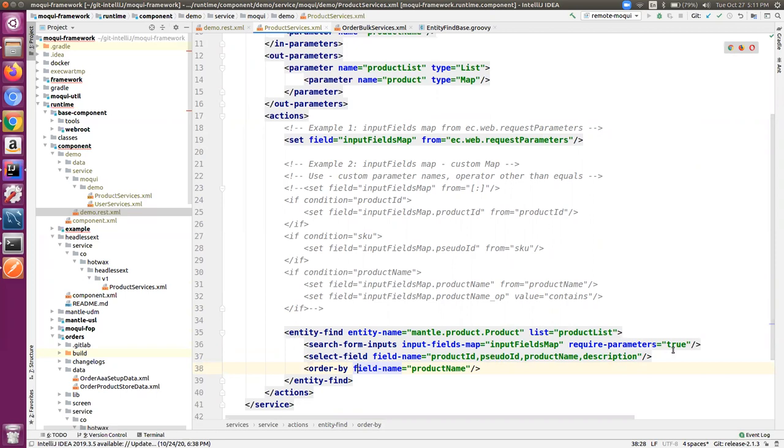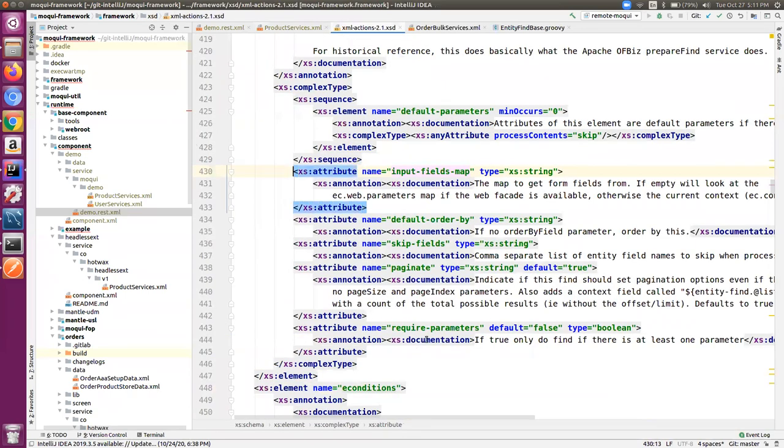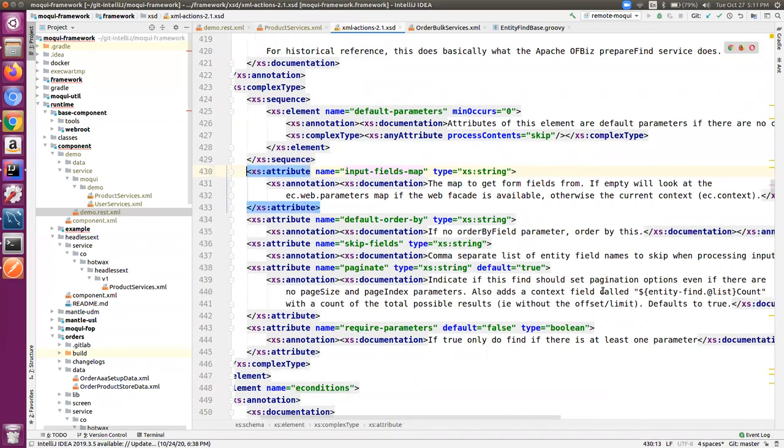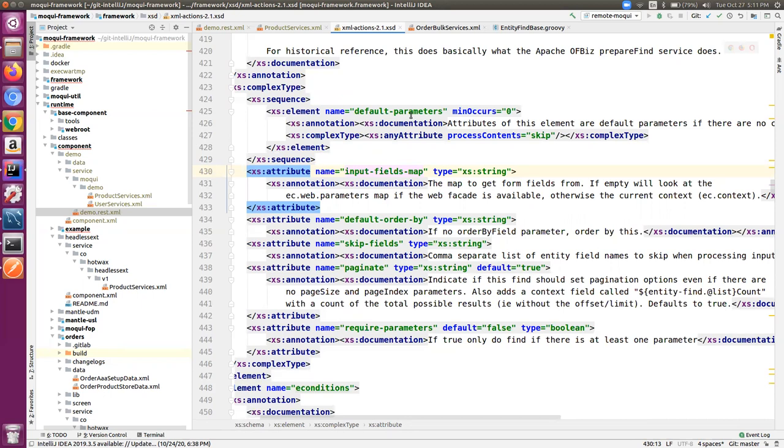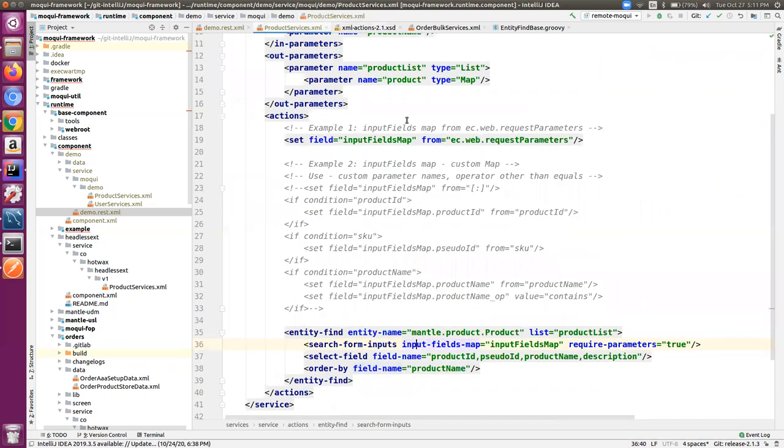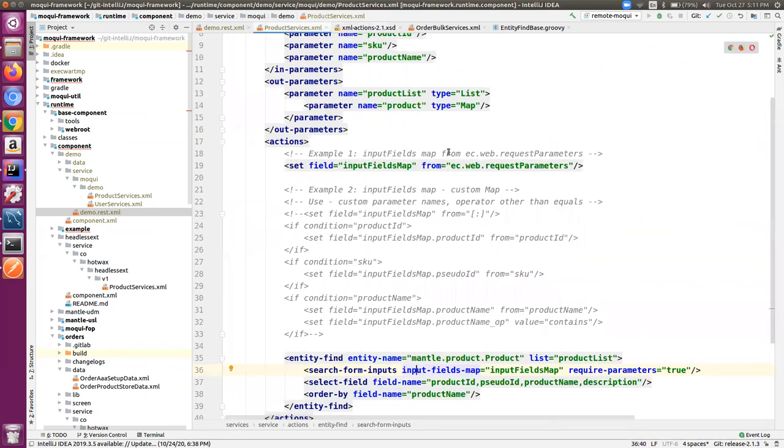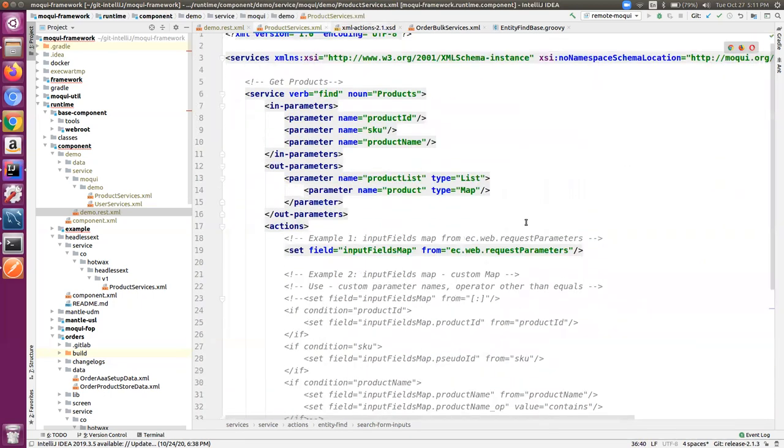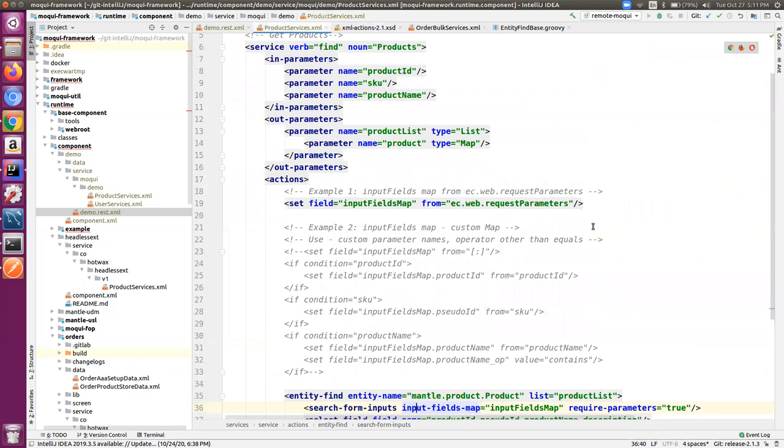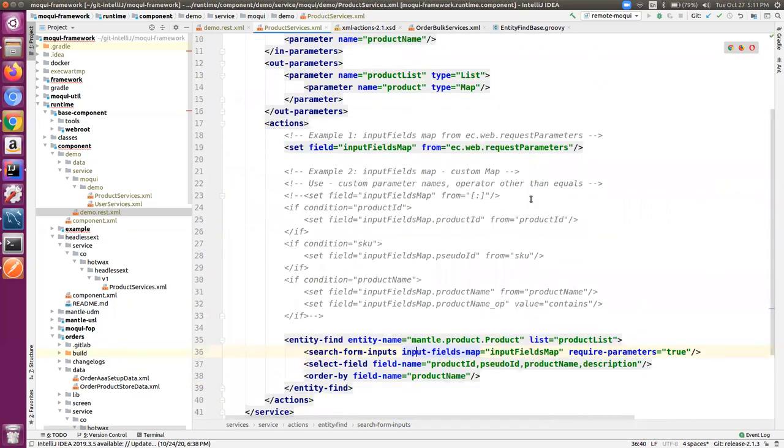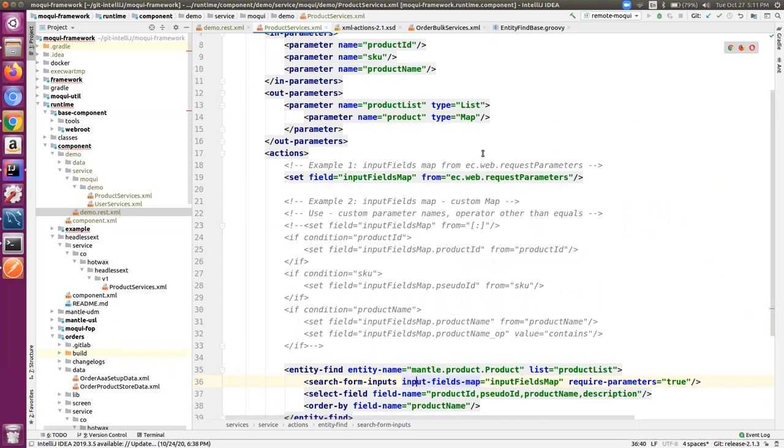The value is set to true, so if we have a look at input fields map, this was the map where we get the form fields from. If this is empty, it takes it from the parameters map of the web facade, otherwise from the current context. In this scenario we do not have a form, so we are using it as the request parameters from the web facade.